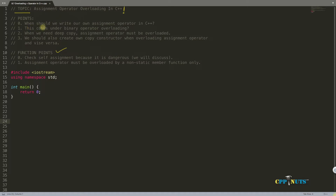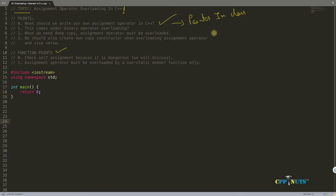The first point is when you should write your own assignment operator in C++. The answer is when you have pointers in your class — when you are having data members as pointers in your class, that is when you will go for assignment operator overloading. If there is no pointer data member in your class, there is no need of overloading this operator.